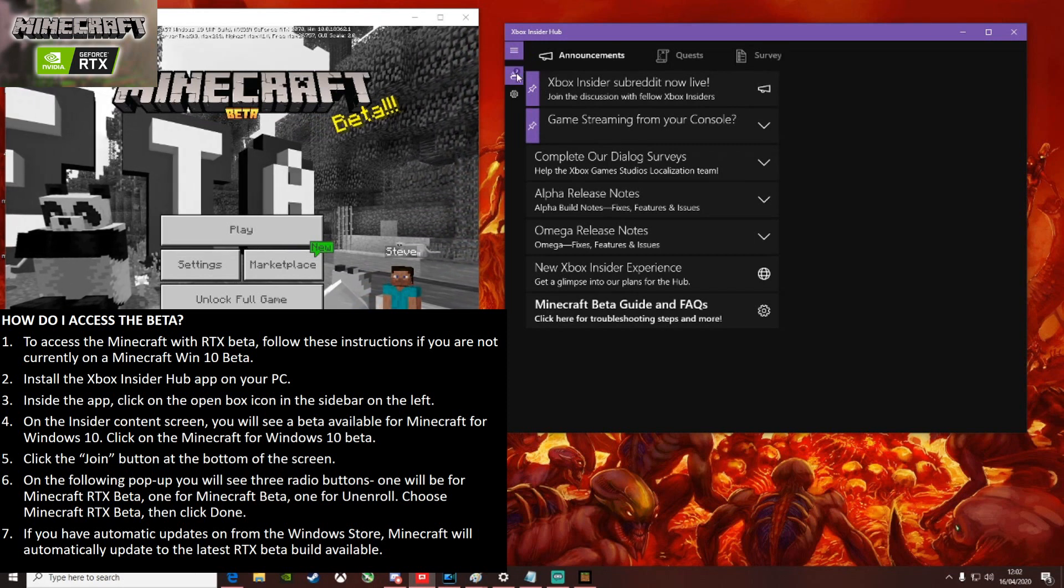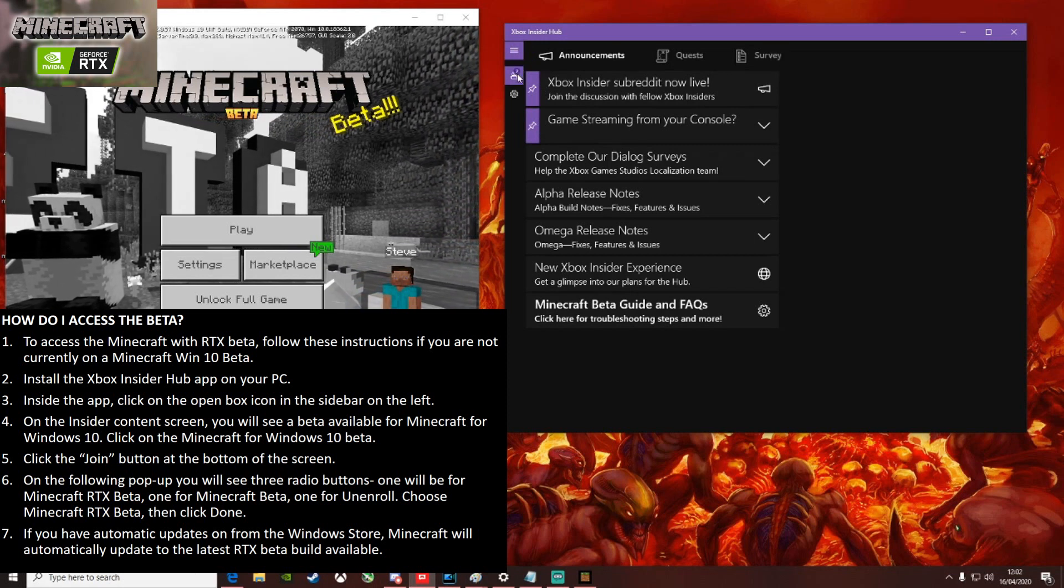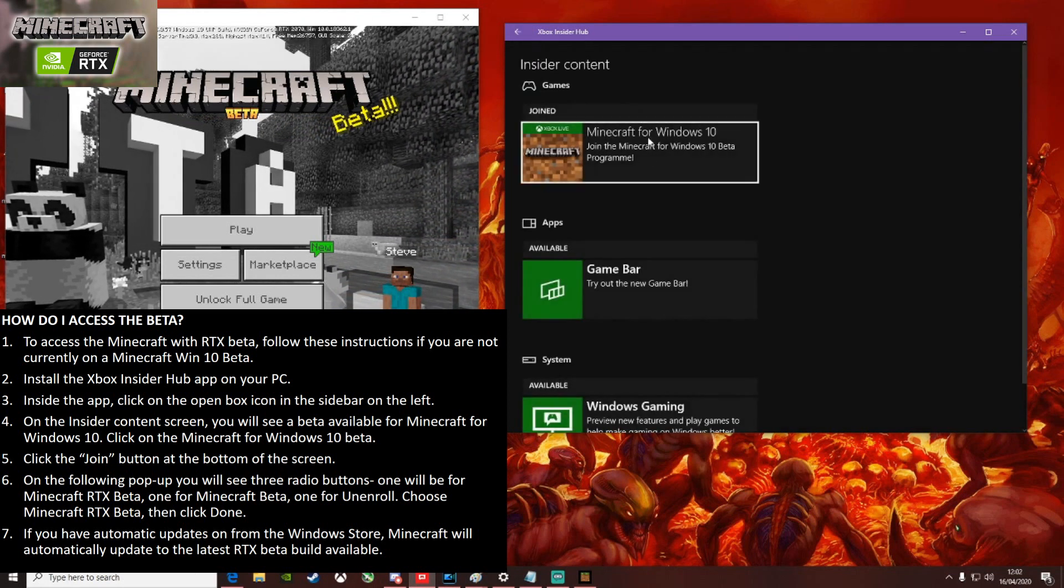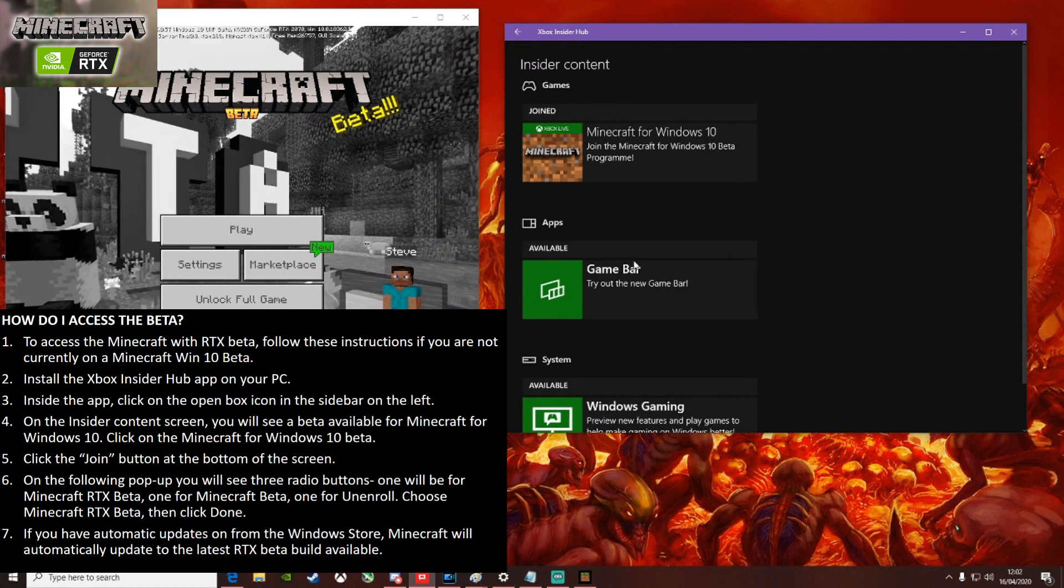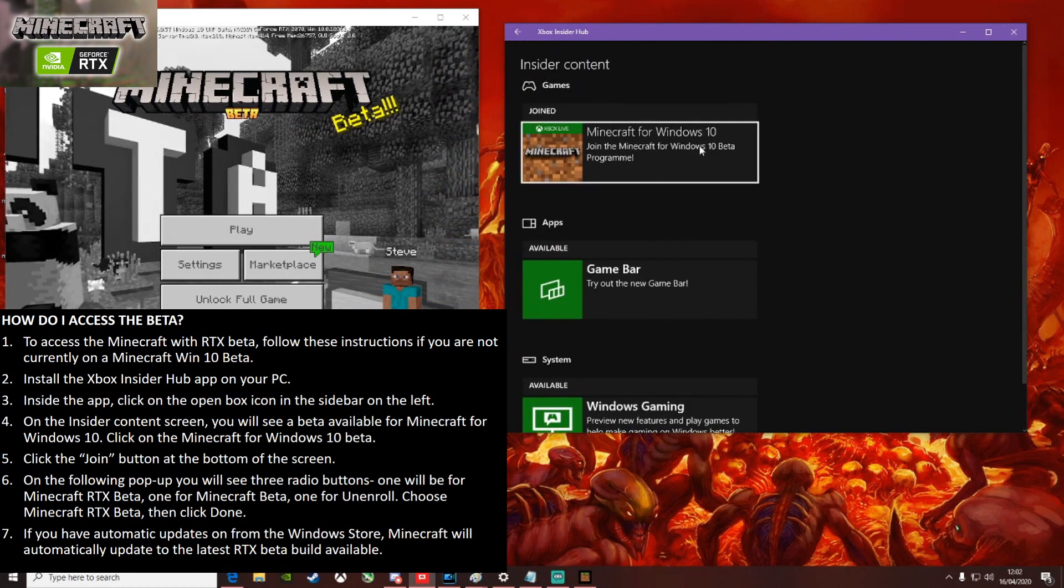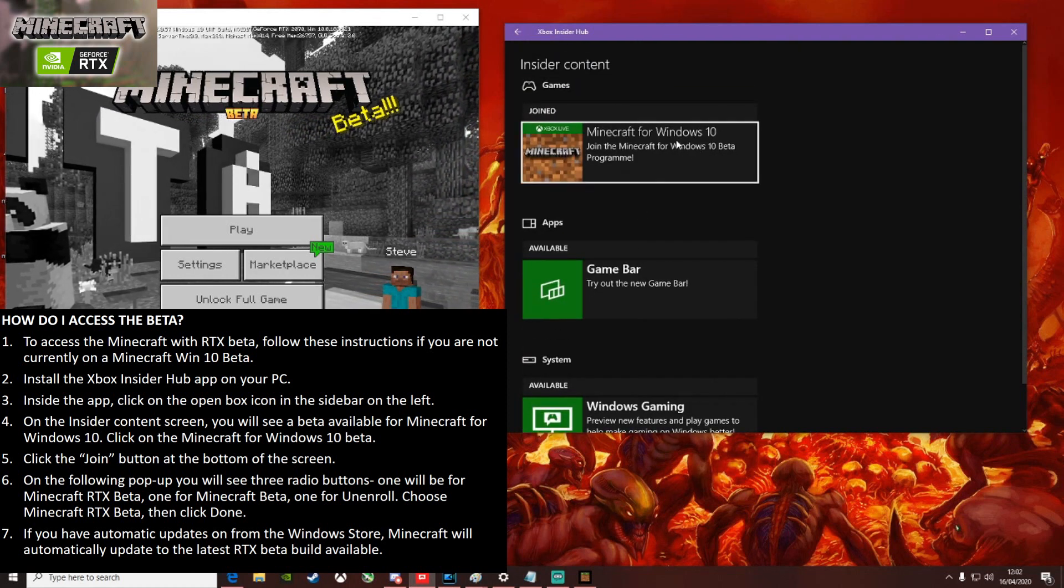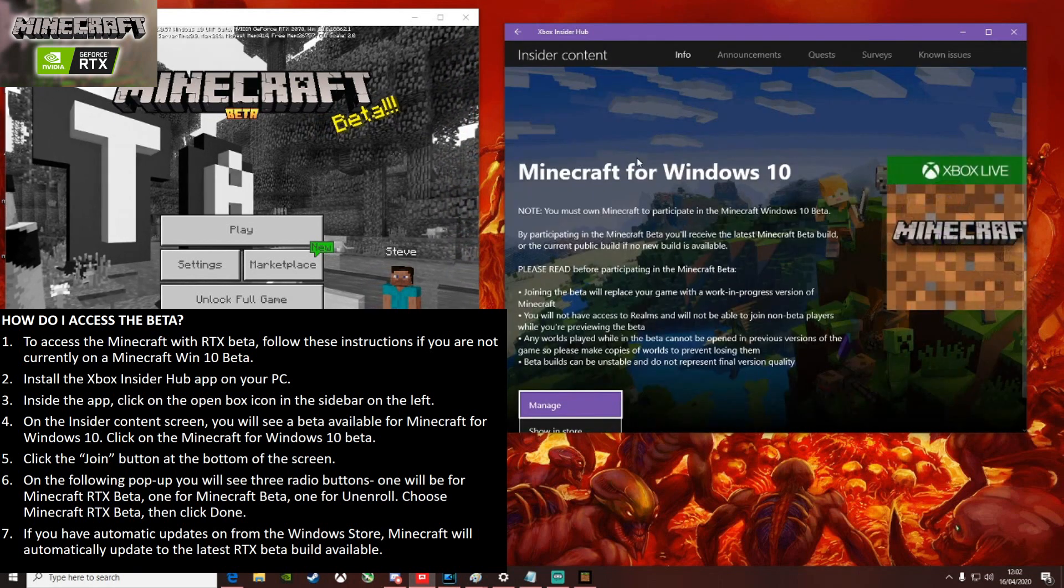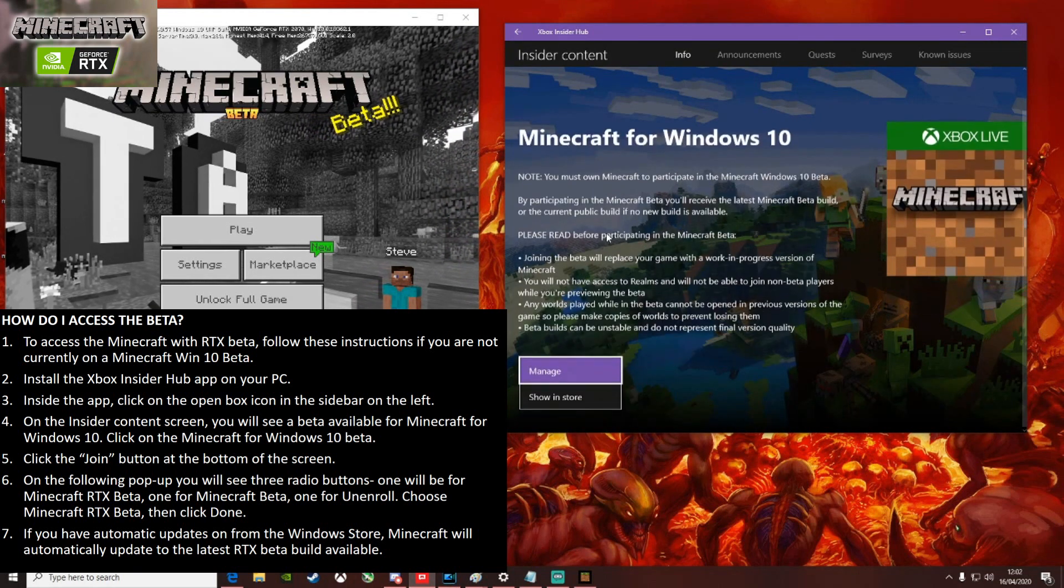When it's open, click on this small box icon on the top left. This will show you all the available Insider content for any Microsoft products that you have. Click on the Minecraft for Windows 10.